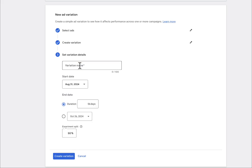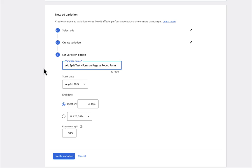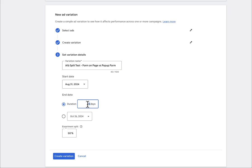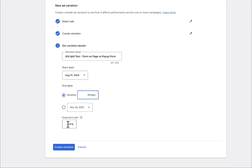Then you're going to hit continue, and then you're going to give it a name. So you're going to do AB split test form on page versus pop-up form. You want to give it a descriptive name so you can always take a glance or your team can take a glance and see what's actually being tested here. We're going to do the start date is whenever you want. If you want it today, leave it as is. The duration, we want to leave it up to as long as possible and Google Ads allows 84 days. So we're going to do that. And then we're going to do a 50% split. And then I would hit create variation. And then Google Ads is going to do the rest.